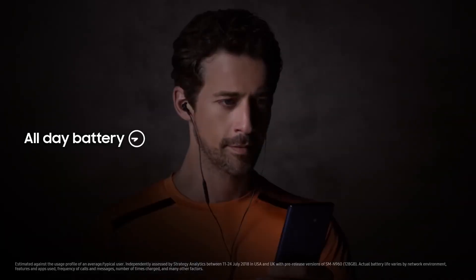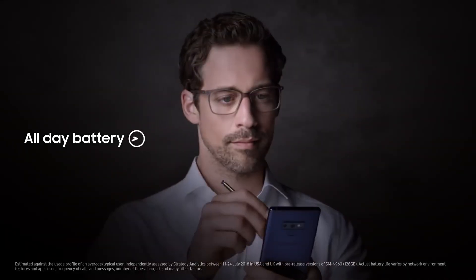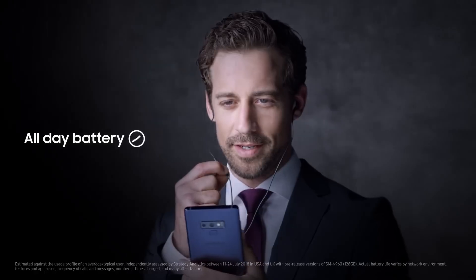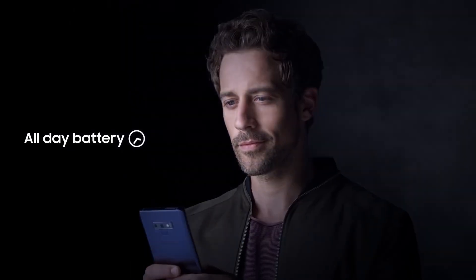Like our new, powerful all-day battery that takes you through your entire day on just a single charge.